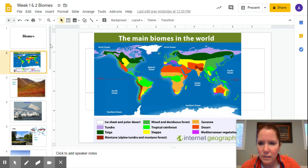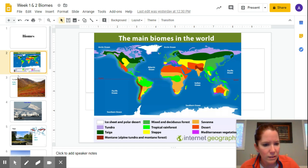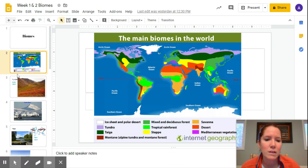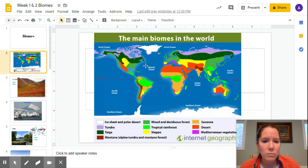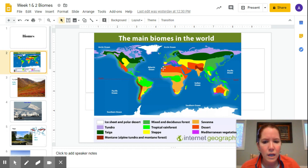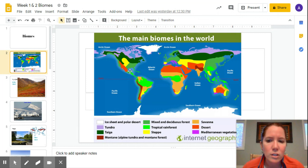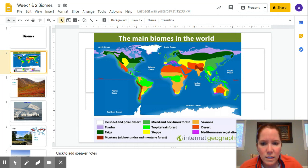Hi everyone. I just want to do a quick little lesson on the types of biomes dealing with climate and latitude. This is the biome that you colored, very similar to the one that should be in your science notebook. One of the questions asked what determines the type of biome that we live in. So you can see here we have our equator.